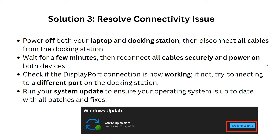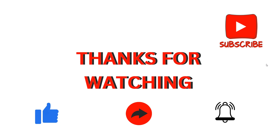If the issue is still not resolved, move to Solution 3: resolve connectivity issues. Power on both your laptop and docking station, then disconnect all cables from the docking station and wait a few minutes. Reconnect all cables securely and power on both devices. Check if the DisplayPort connection is now working. If not, try connecting to a different port on the docking station. Also, run system updates to ensure your operating system is up to date with all the latest patches.